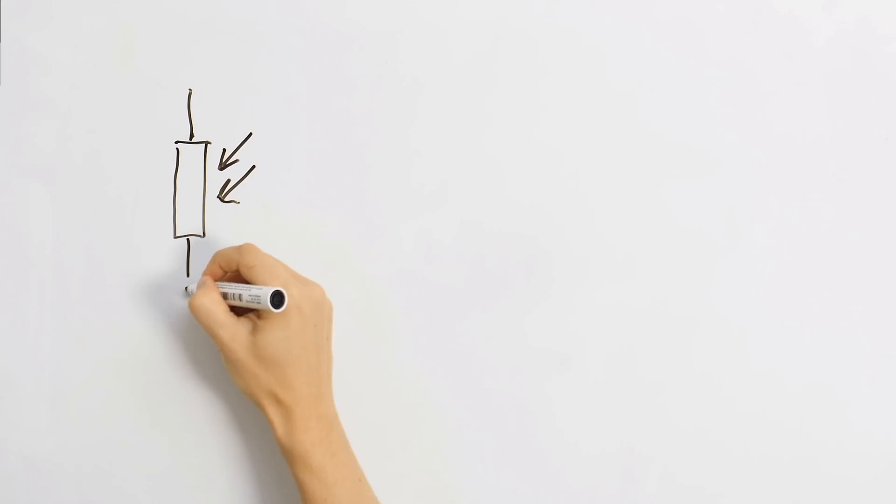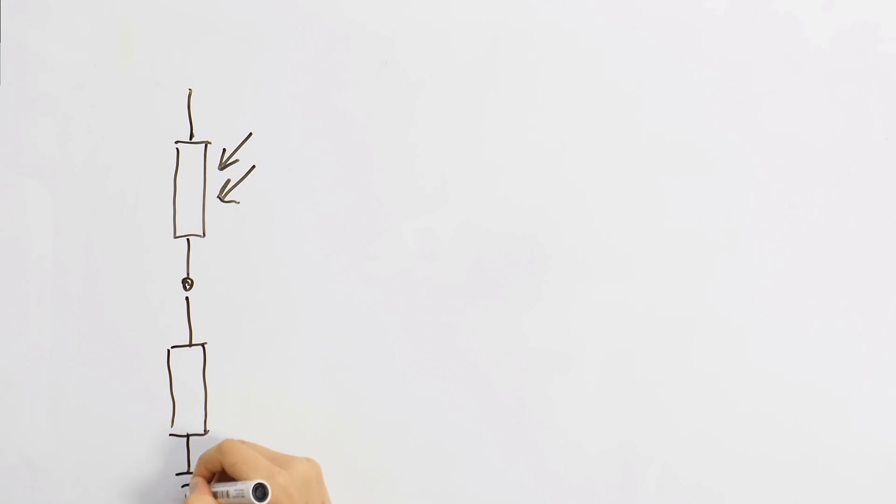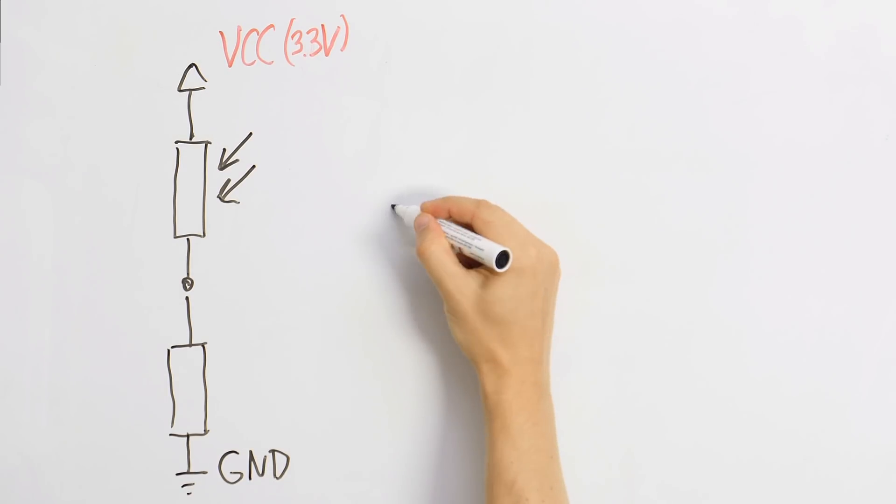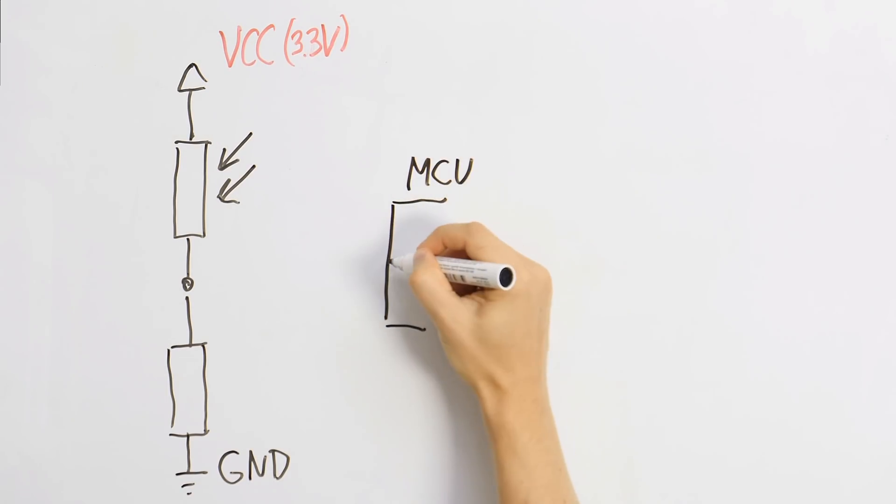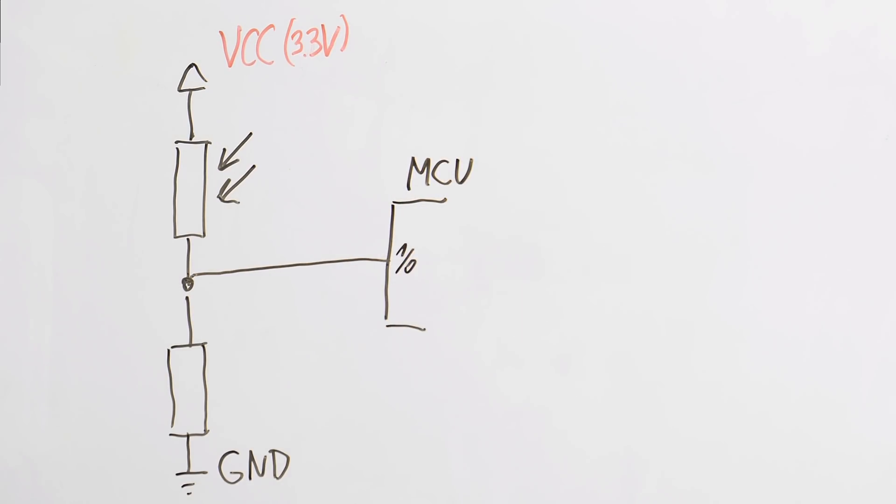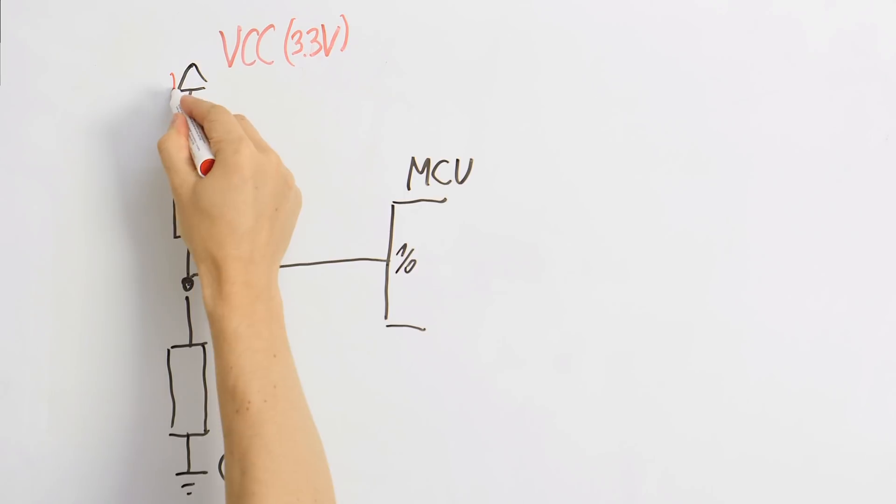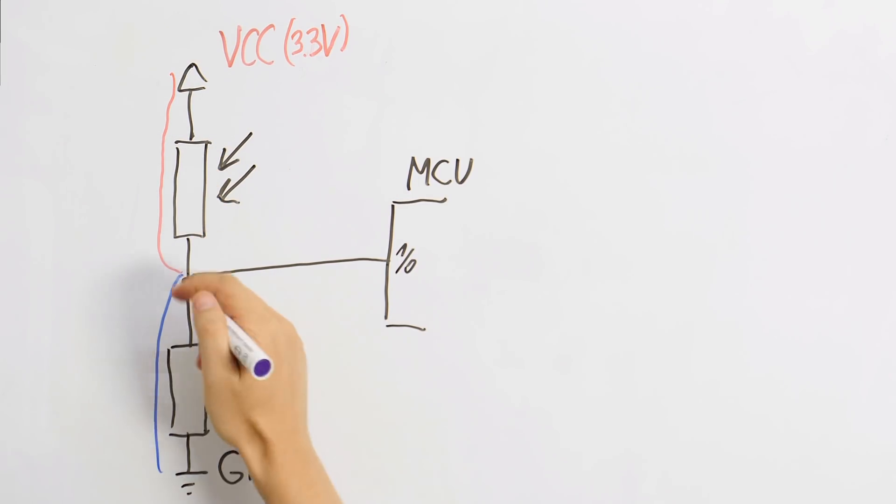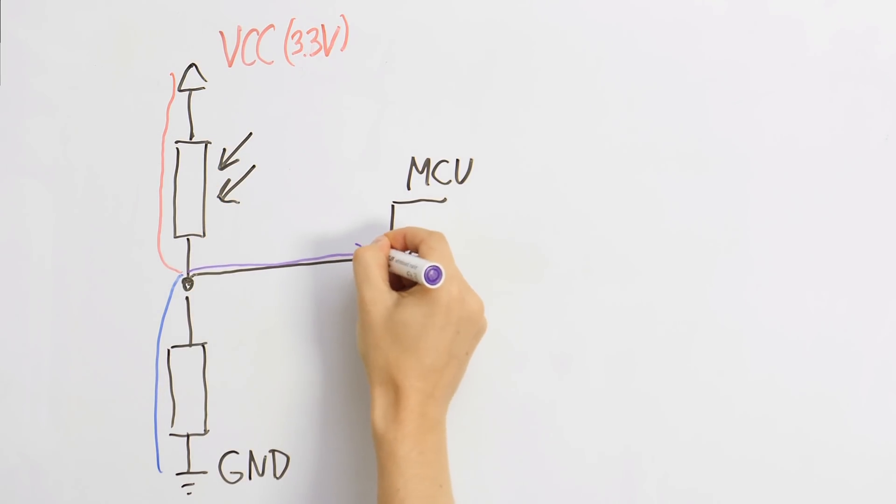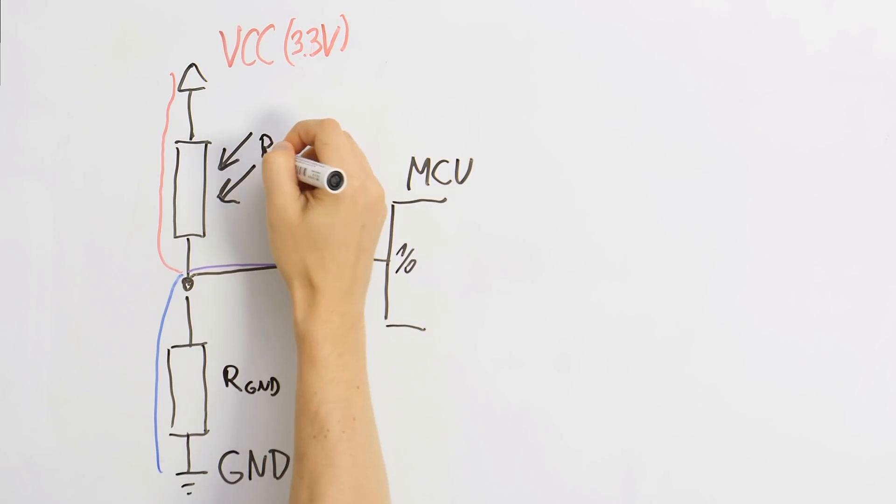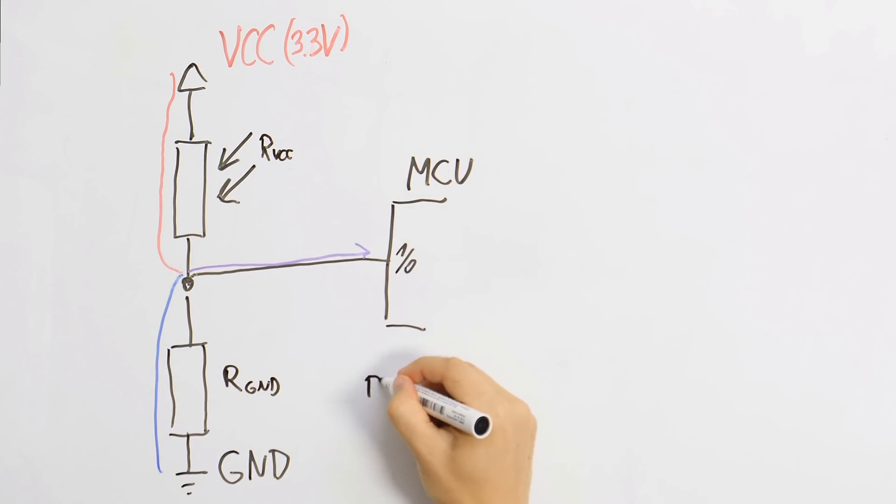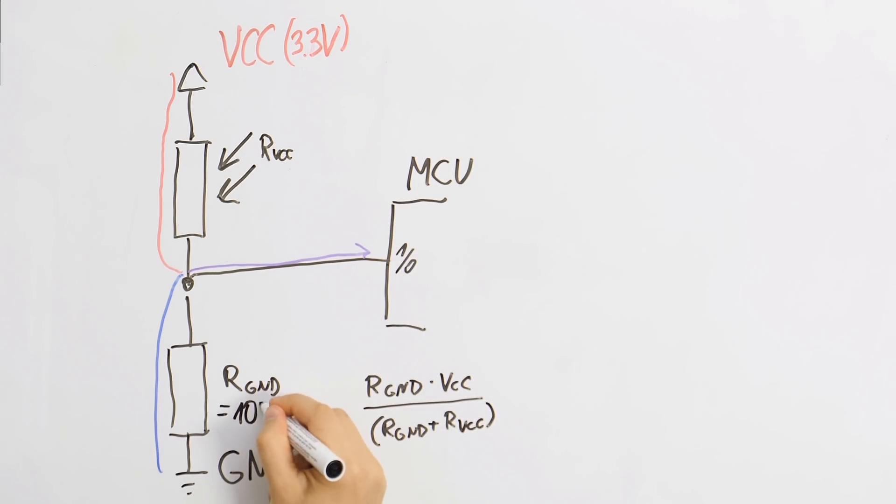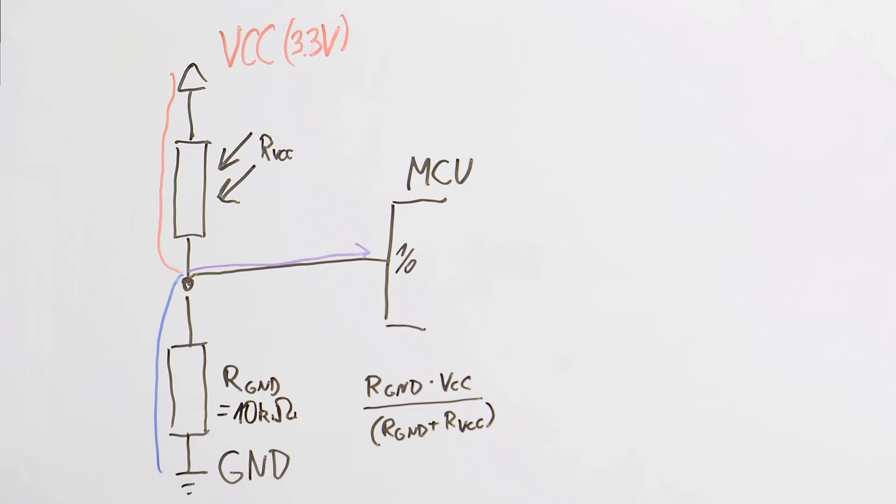We can build a simple voltage divider by putting them between VCC and ground and connecting a digital input pin of the microcontroller just between them. The voltage at the input pin will be somewhere in between VCC and ground depending on the resistor values. Simplified it can be calculated like this. Because of the range of the photoresistor we will be using 10 kilo ohms as the static resistors.